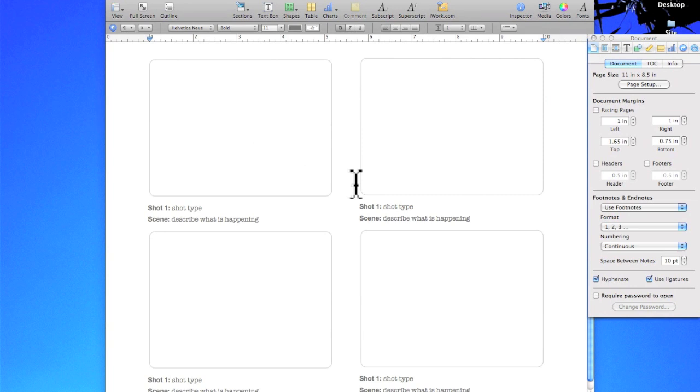So that's how to create a customized template in Pages and I hope you students find this very useful and design a template exactly how it will be beneficial to you and the way that you make your storyboards. Thanks for watching!